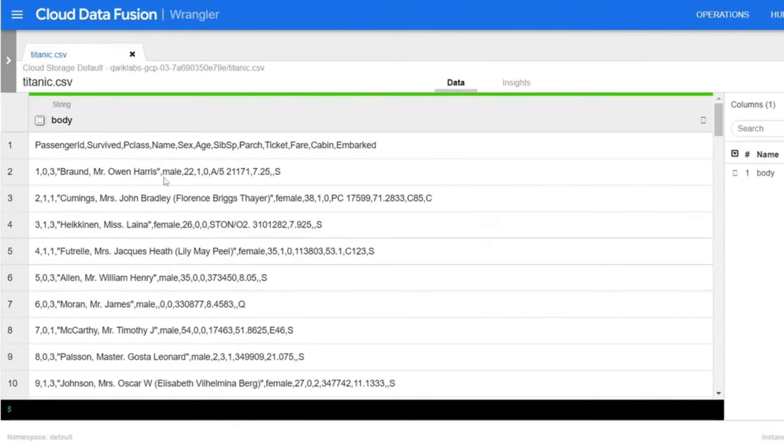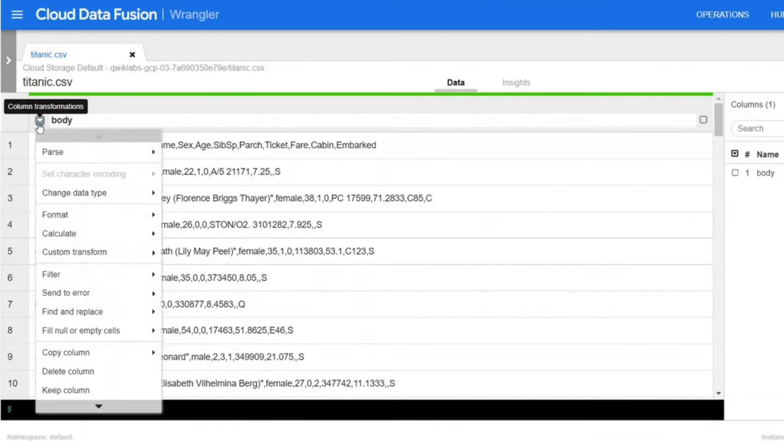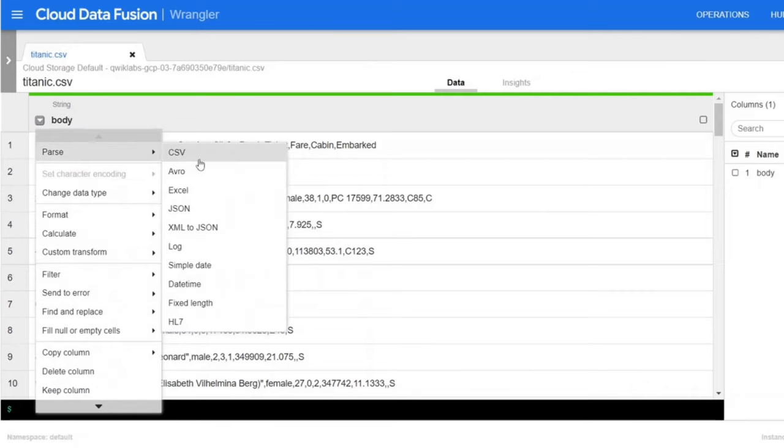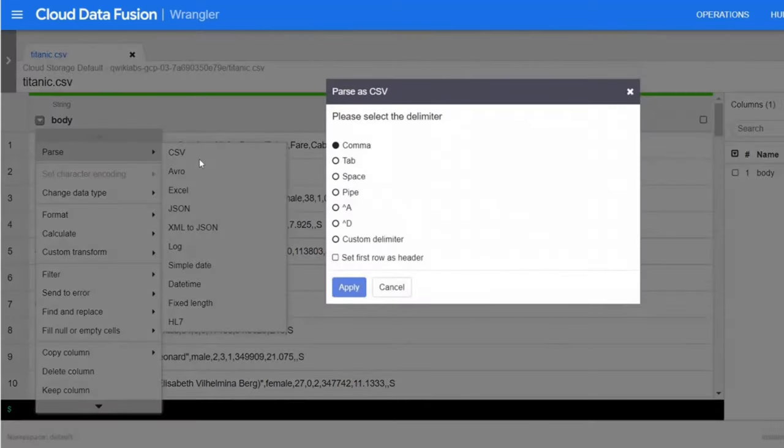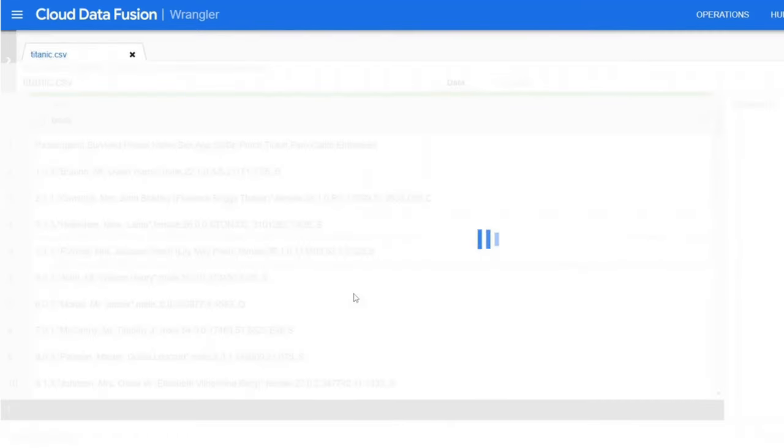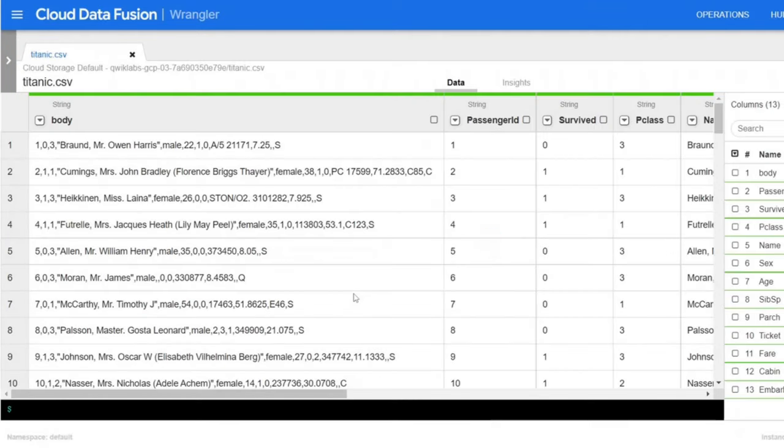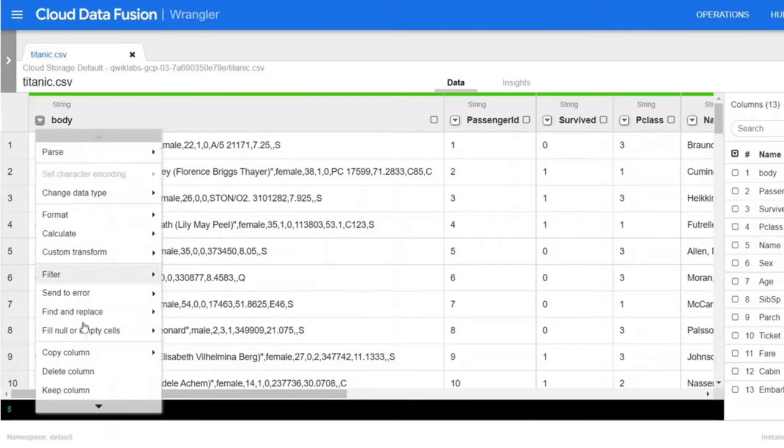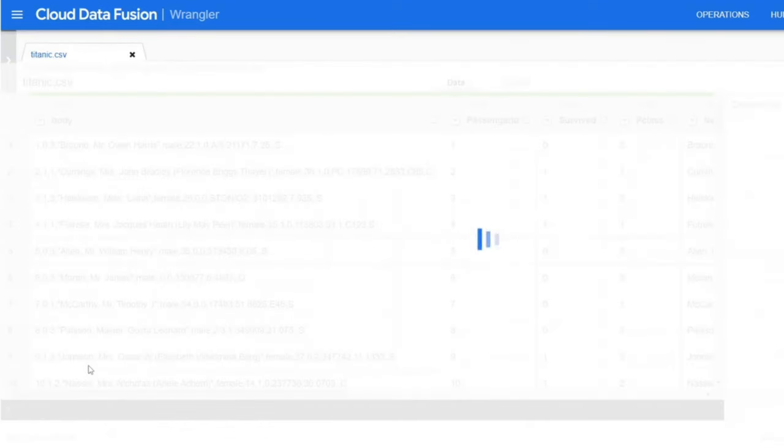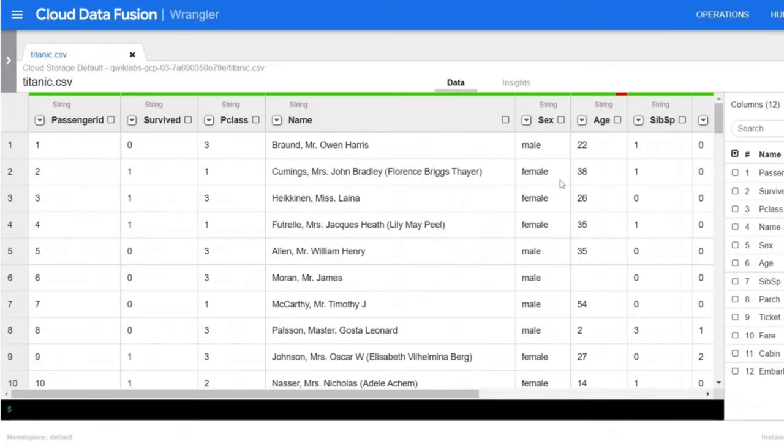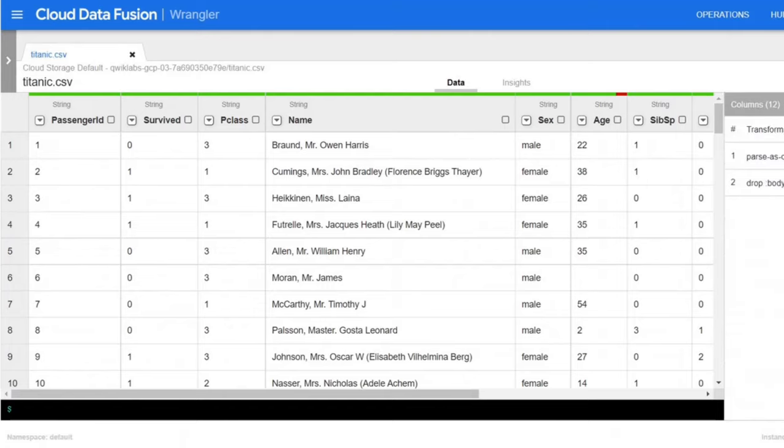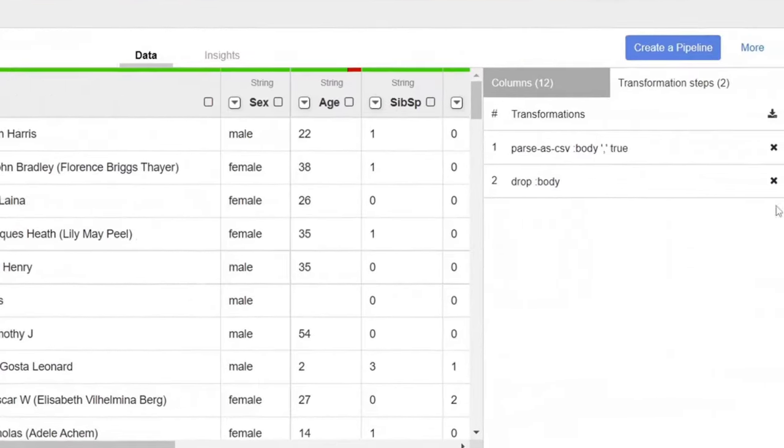Now click on the Titanic CSV file. It's time for the data transformations. The first operation is to parse the raw CSV data into tabular representation. To do this, select the dropdown icon on the first column and select parse menu item and CSV from submenu.